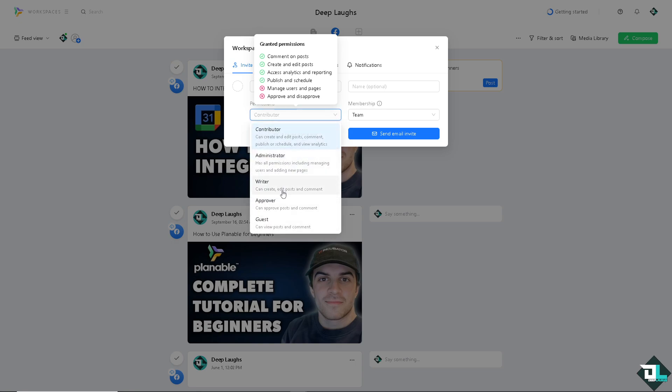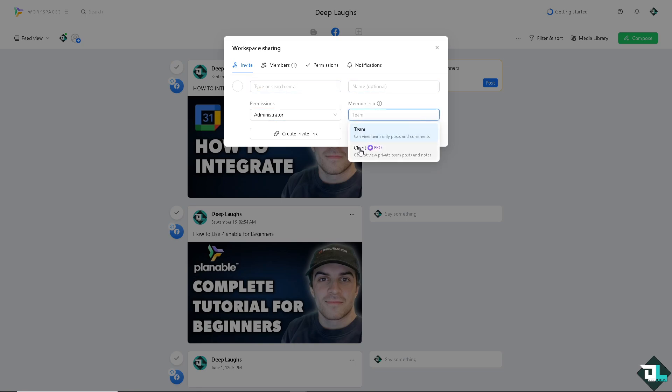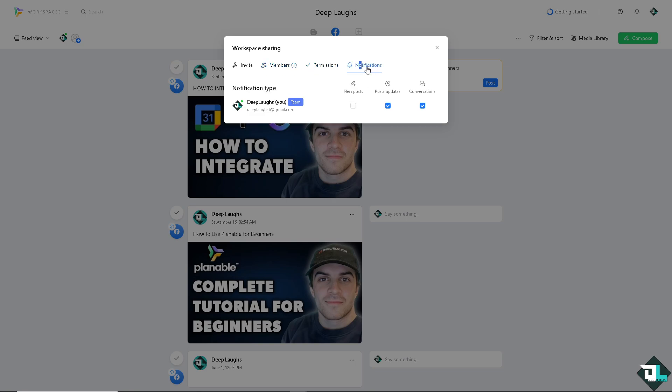If you don't want that, just give them like a Writer who can edit posts and comment, Approver who can approve posts and comment, and Guests who can only view posts and comment. Of course the Admin has all permissions including managing users and adding new pages. Put their name and email here. Name is optional. Membership is going to be around team, but if you want to make it Client, you might want to subscribe to their Pro plan.